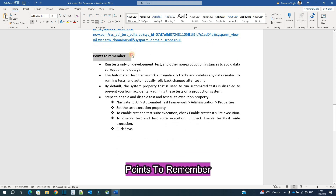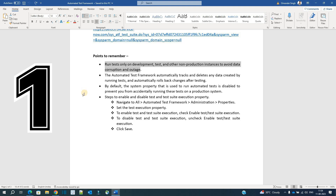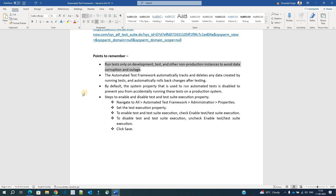We also have points to remember. The very first one is it is not recommended to use ATF in production. We have to use ATF only in sub-production instances because there are risks that data may get damaged in production if we use it there. So avoid using it in production.